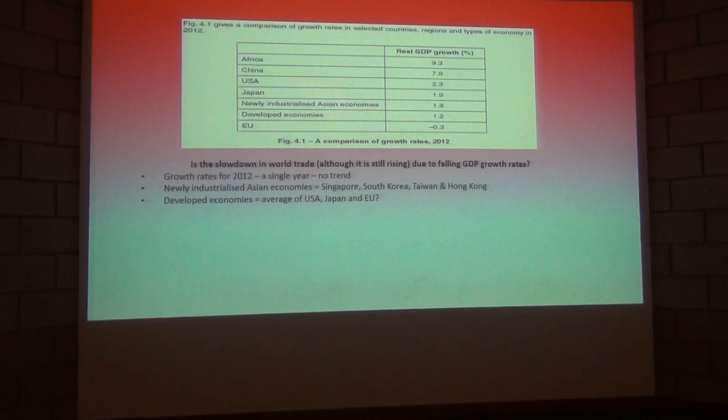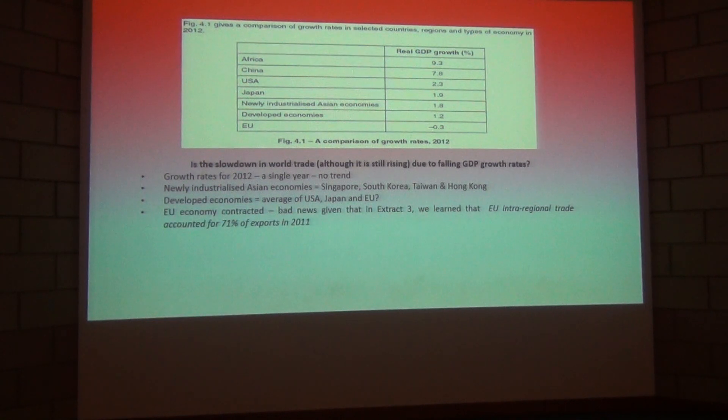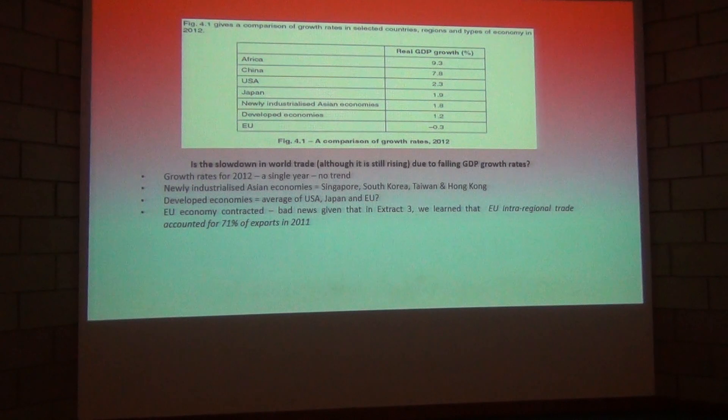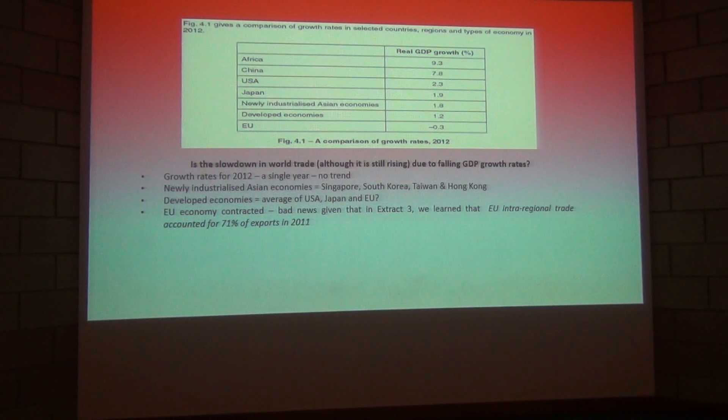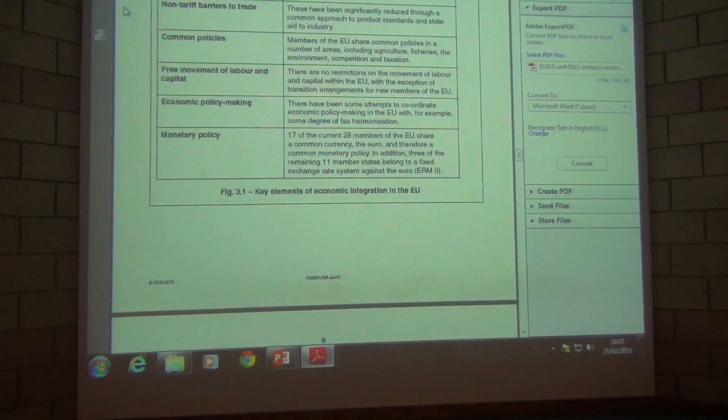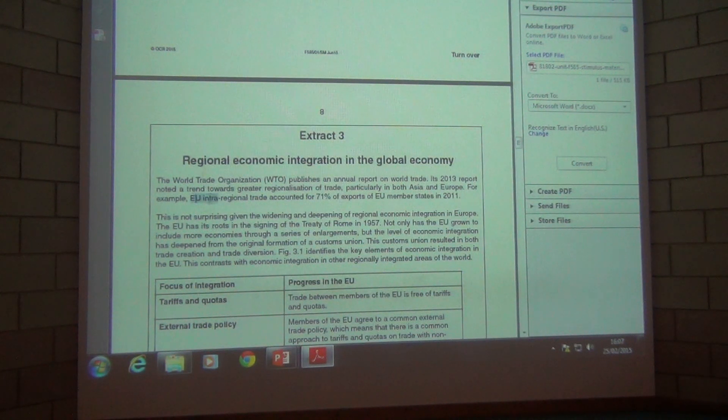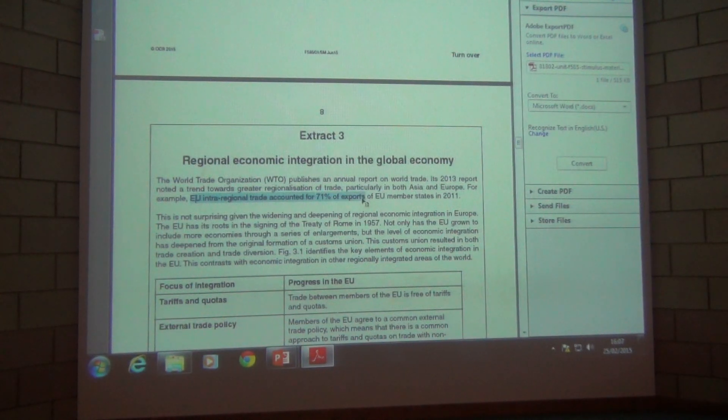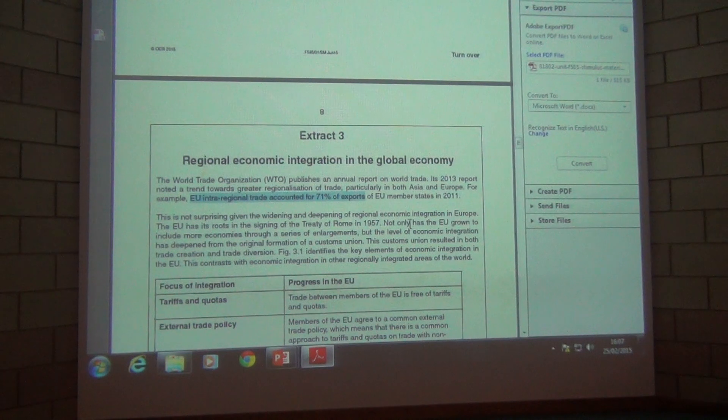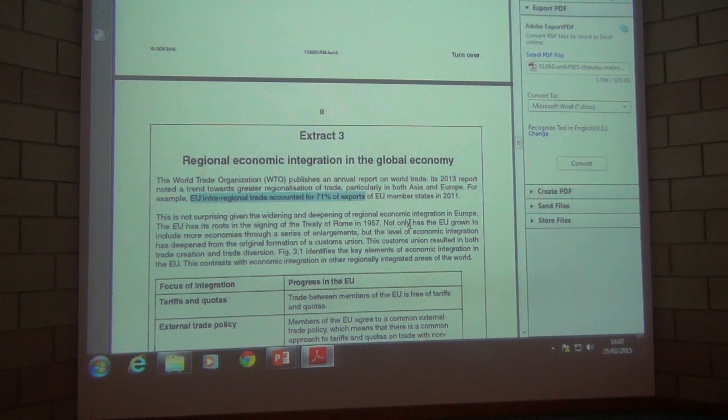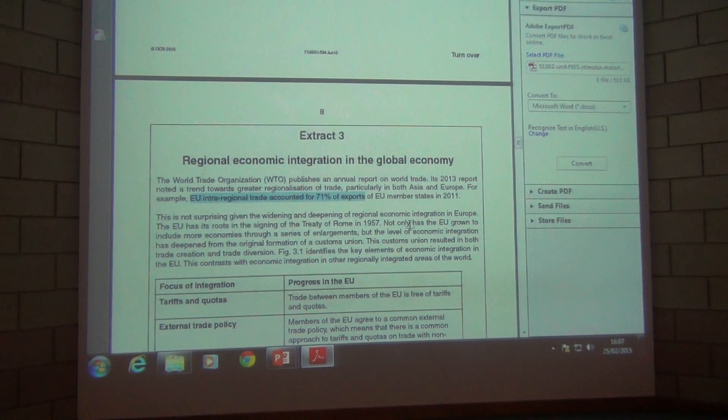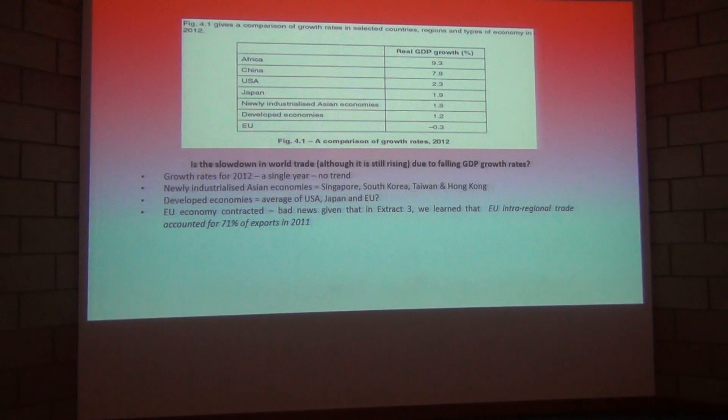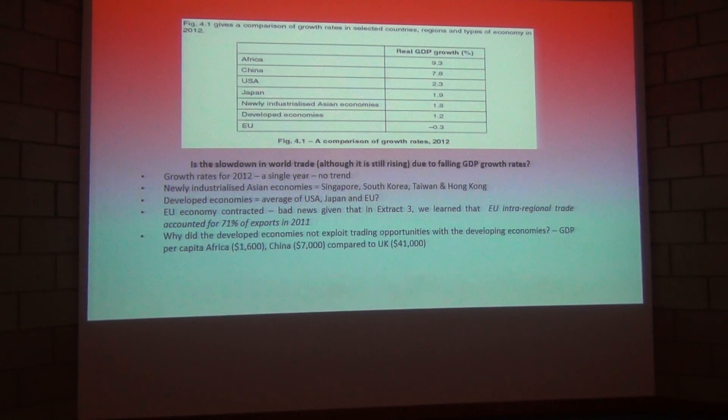And the developed economies. I think it's probably the average of the US, Japan and the European Union. Although whether or not that is the case I'm not too sure. We can see that the European Union, the economy as a whole contracted. Now that is even more bad news because if you look back to the extract material and if we just click into extract three you can see third line here. EU intra-regional trade accounted for 71 percent of exports. So trade between member nations of the European Union. It was trade between Britain and France and France and Germany. 71 percent, almost three quarters of trade is taking place within the regional area. Now obviously if that regional area experiences a 0.3 percent contraction that is bad news for all members of that European area.